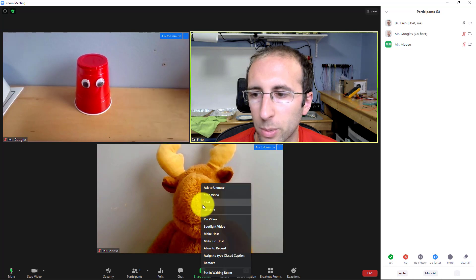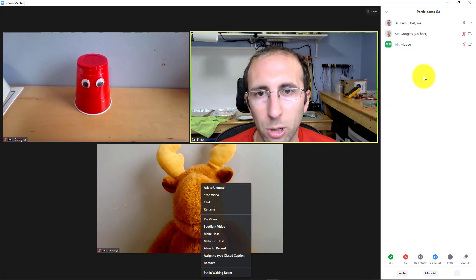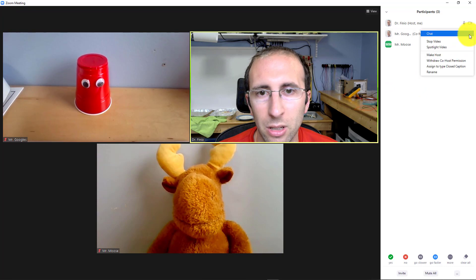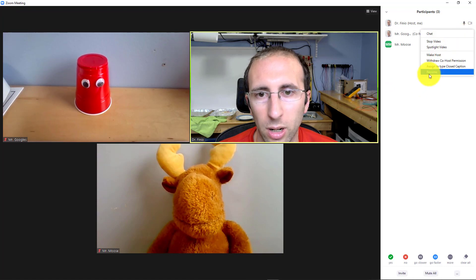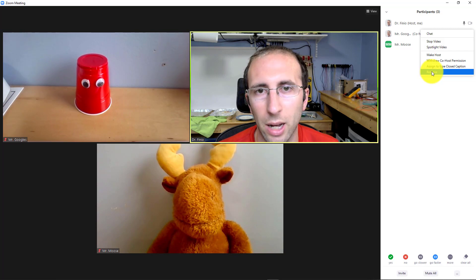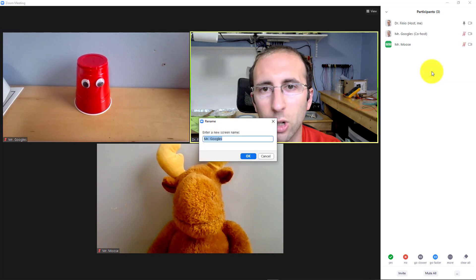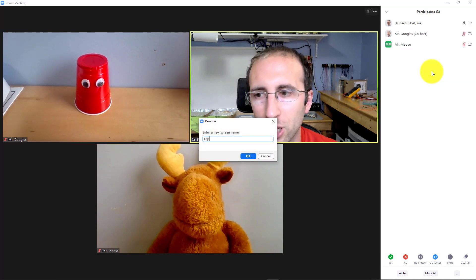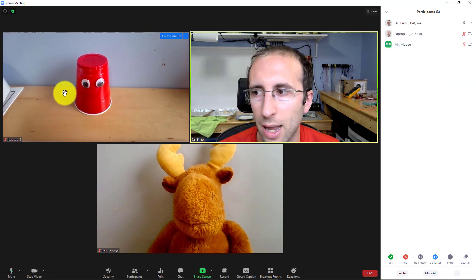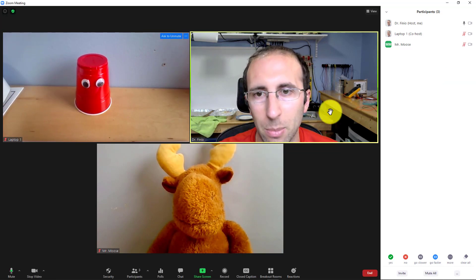Or I can use the participants window to hover over their name, select more, and then select rename. So let's say I'm logged into this on multiple computers and I want to keep track of which computer is which. So I'm going to change this to laptop one instead. I can hit OK, and that will rename Mr. Googles.